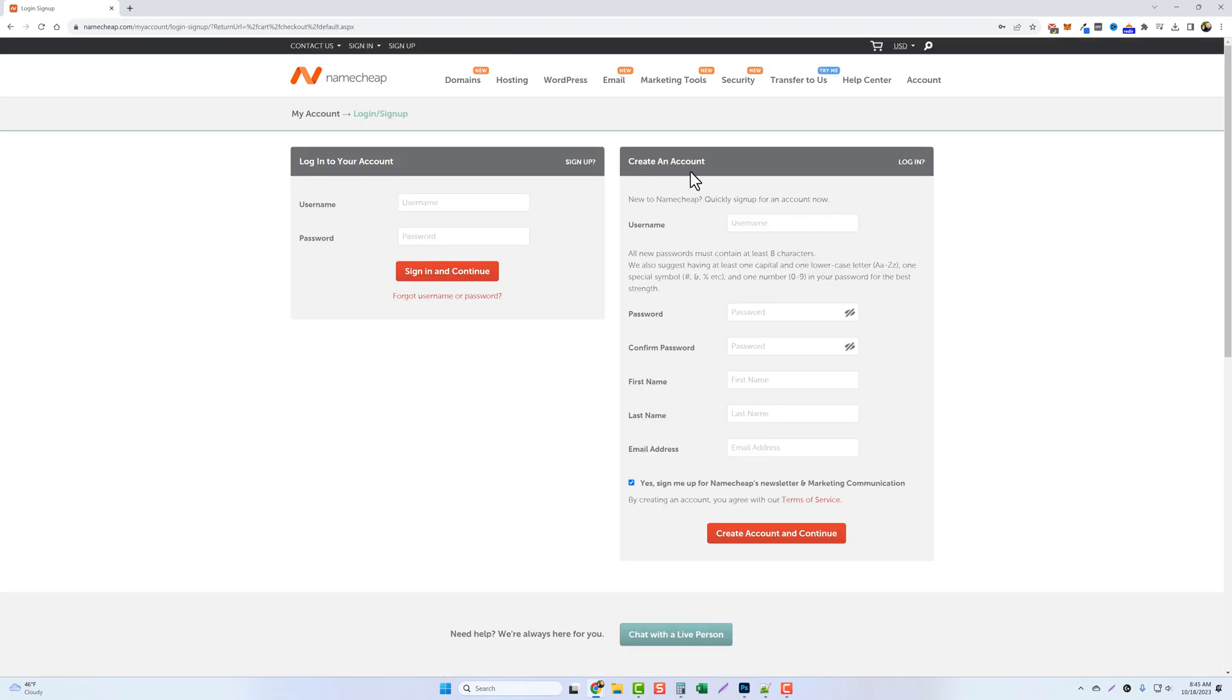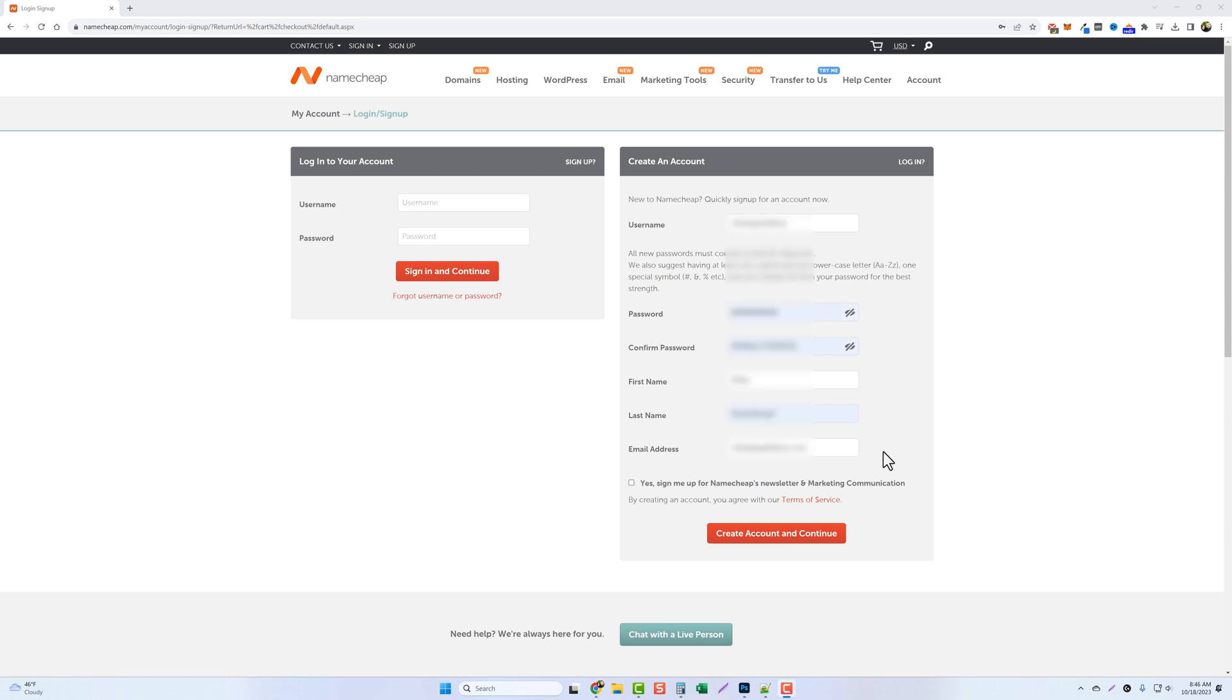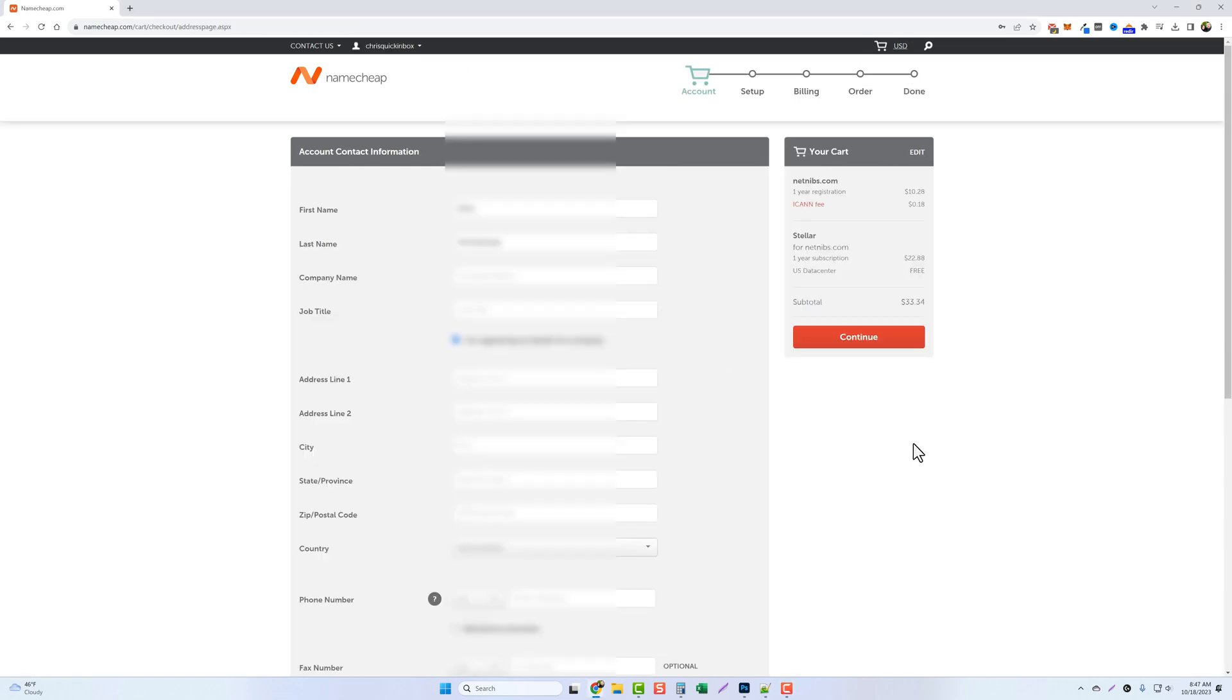Now here you're going to create your account. So go ahead and add a username and fill out your details here. If you already have a Namecheap account you can simply click on login right here. Once that's done click on create account and continue. Now sometimes it may ask you to verify you're a human. If so just do that and re-enter your password and submit it again.